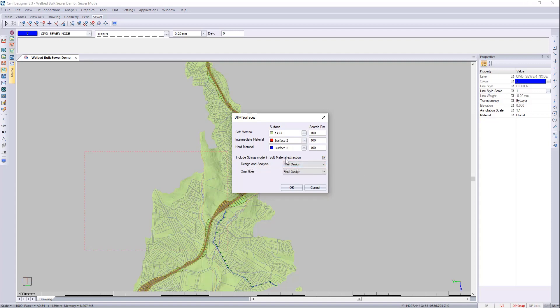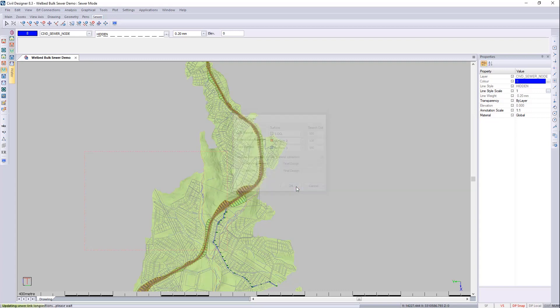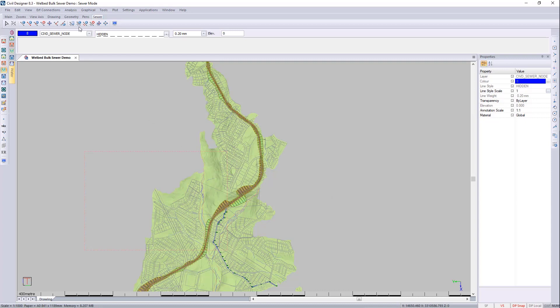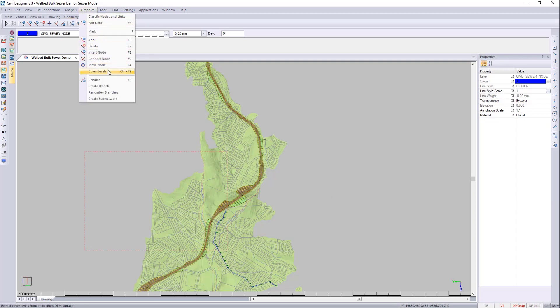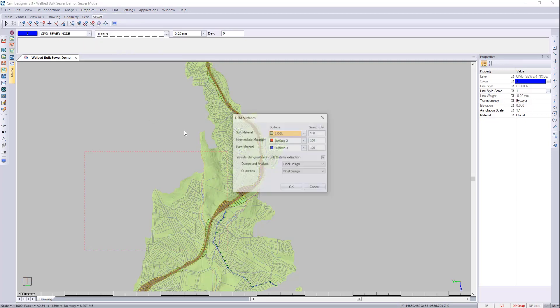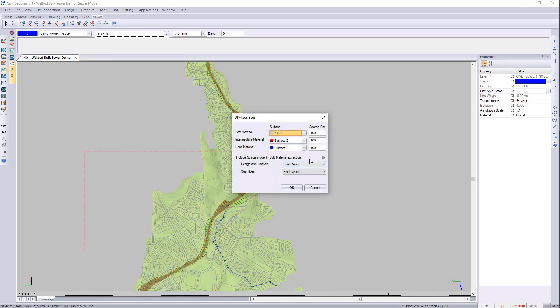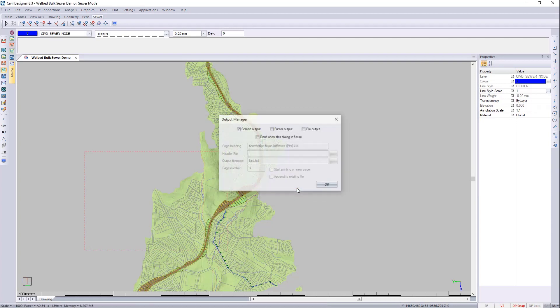This is not just for roads. This is also for terrain strings. So if you're going through a platform you can tick this. So whenever the sewer or the stormwater is going through the roads or the platform's footprint it will be picked up by the sewer module. We then need to go to graphical cover levels and then just accept these to update.